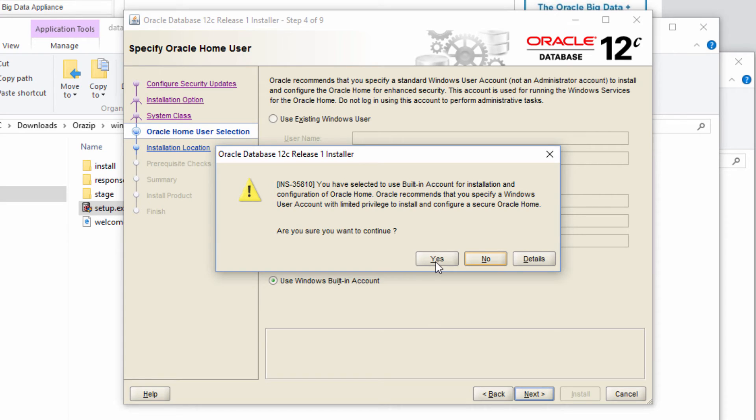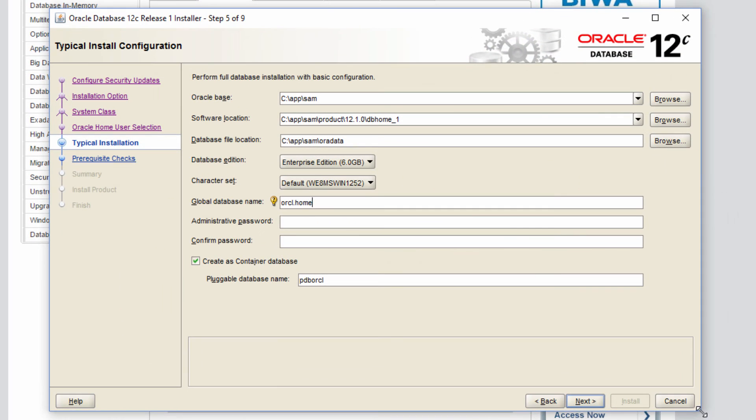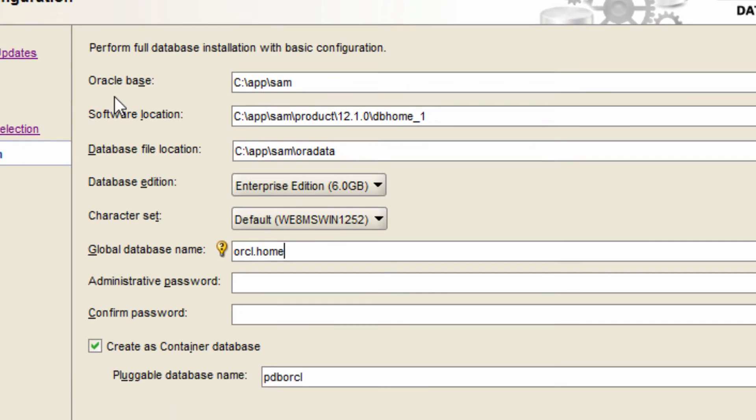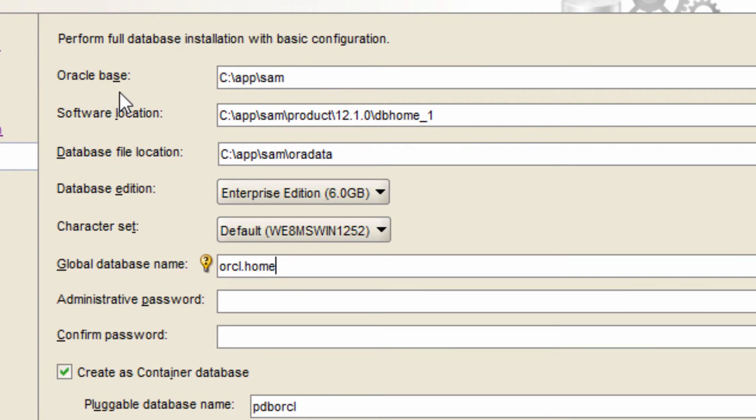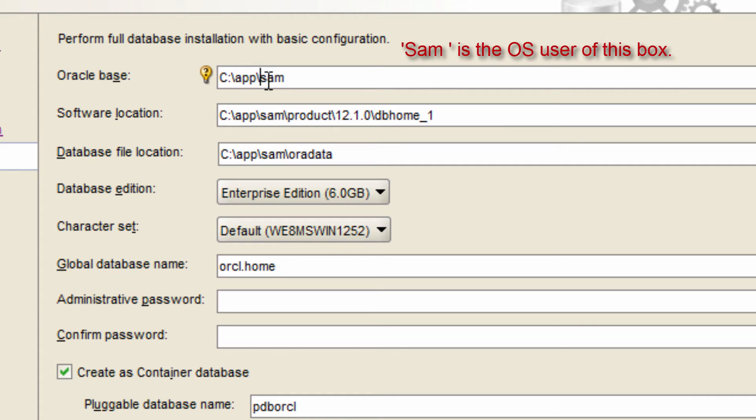In this screen, we need to choose various options and let me explain one by one. Oracle base. Oracle base is a folder which serves as a base for any Oracle software installation in this machine. By default, it would be c colon slash app slash SAM in this Windows box. The term SAM comes from the name of the OS user.